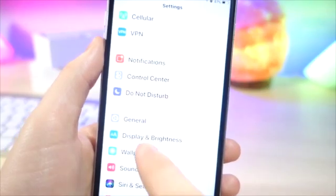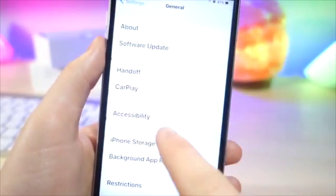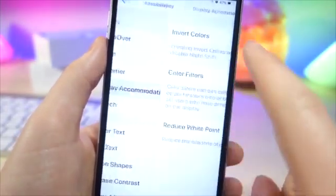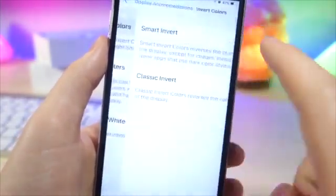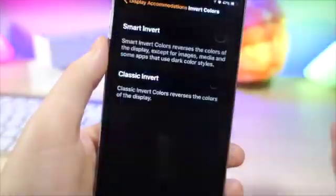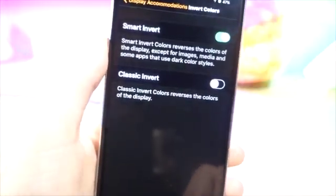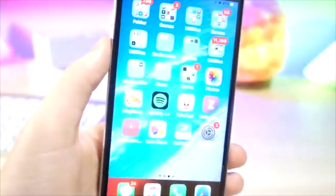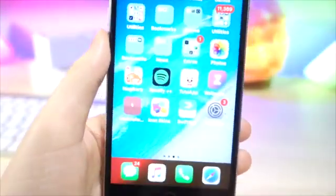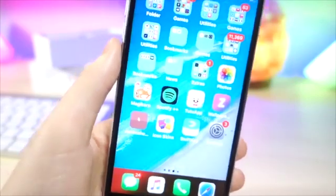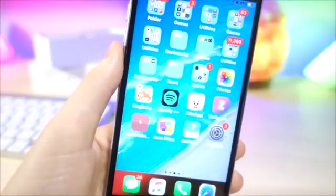What I noticed is if you go to Settings, General, Accessibility, tap on Display Accommodations, then Invert Colors, and then Smart Invert, it allows you to have smart inverted colors — but the glitch is the dock is inverted.